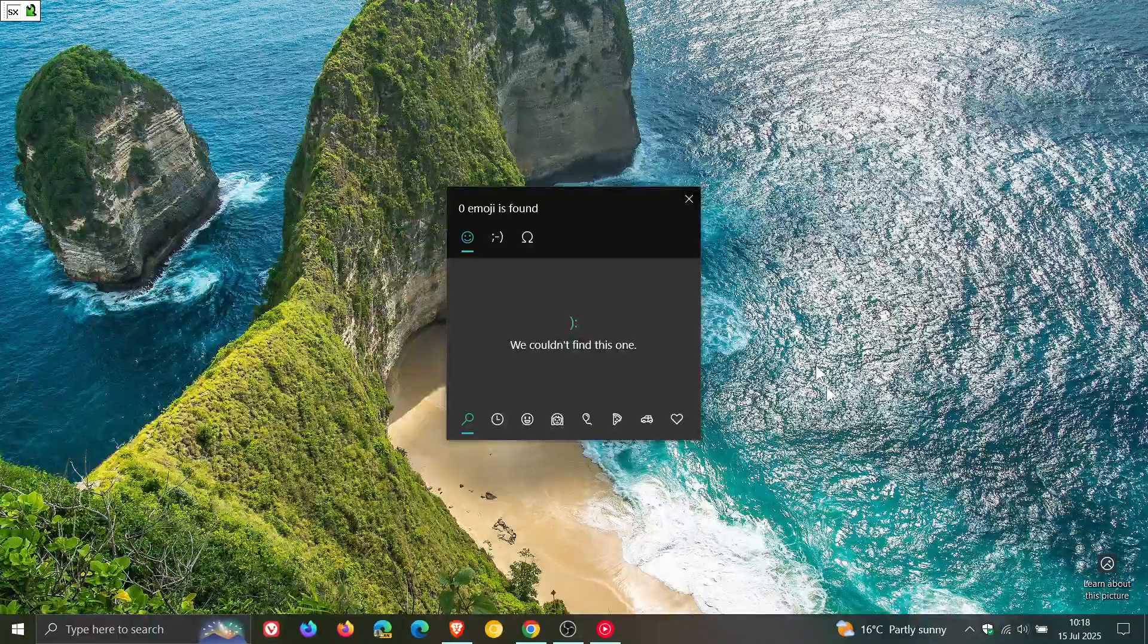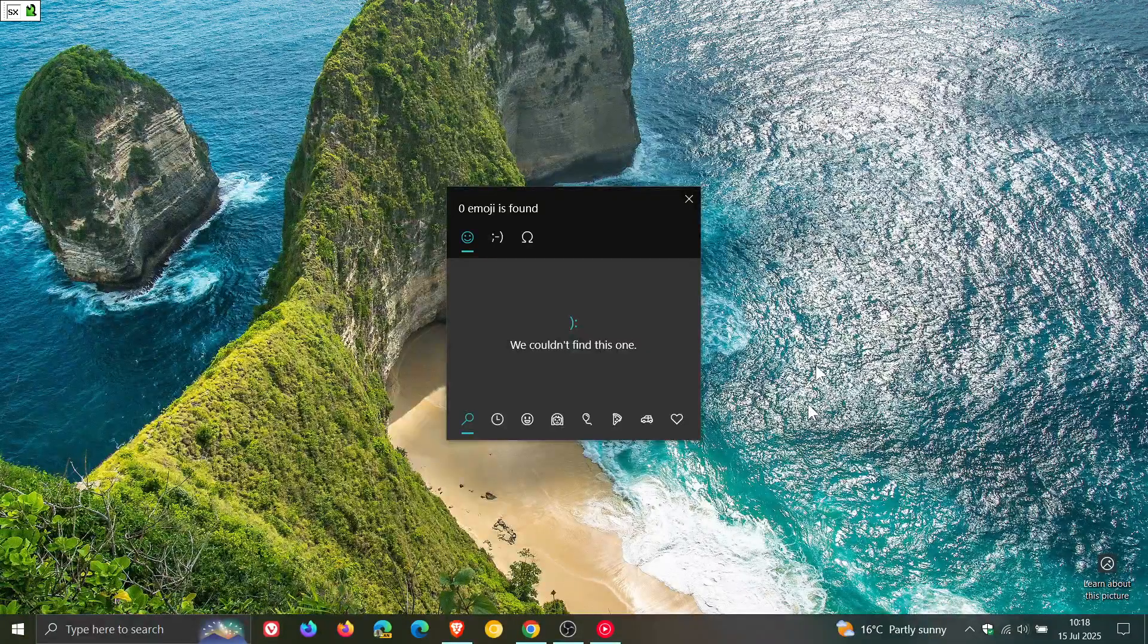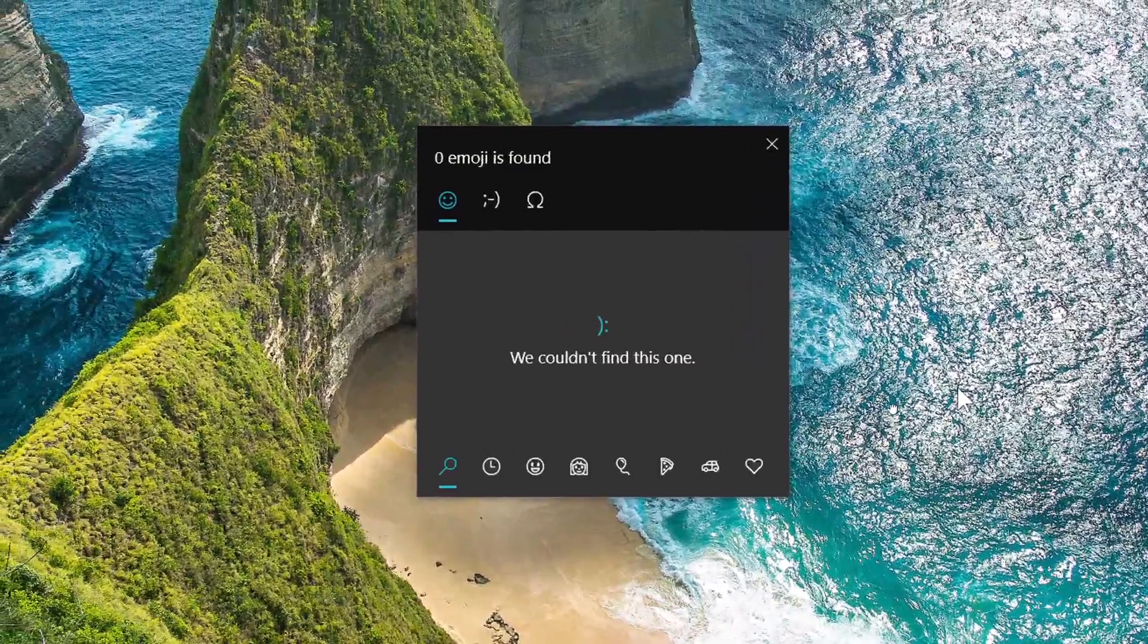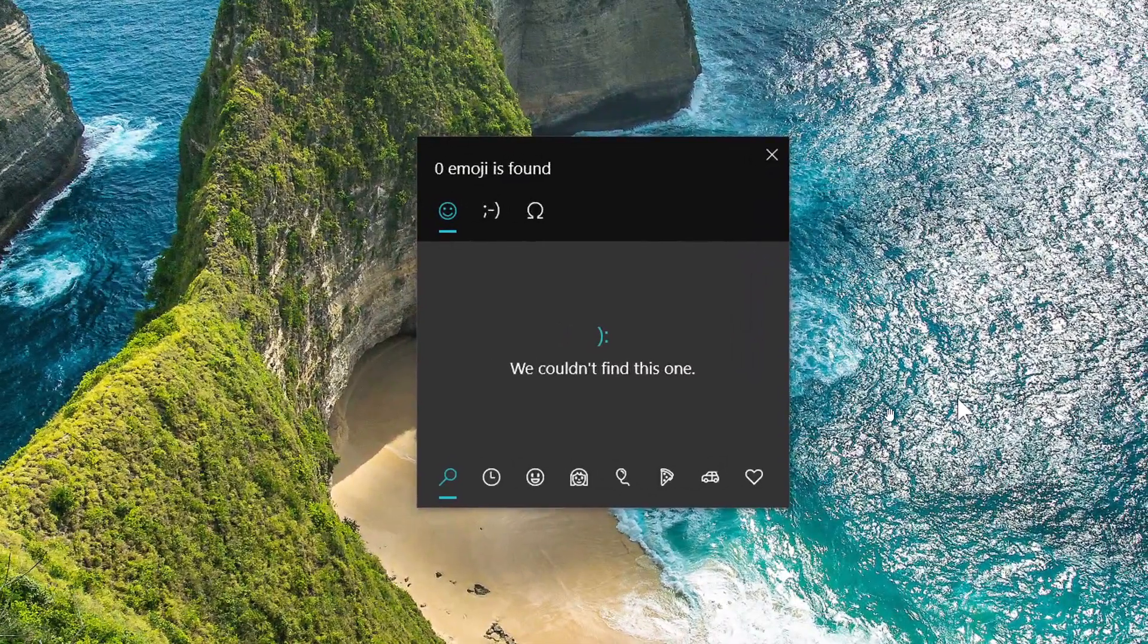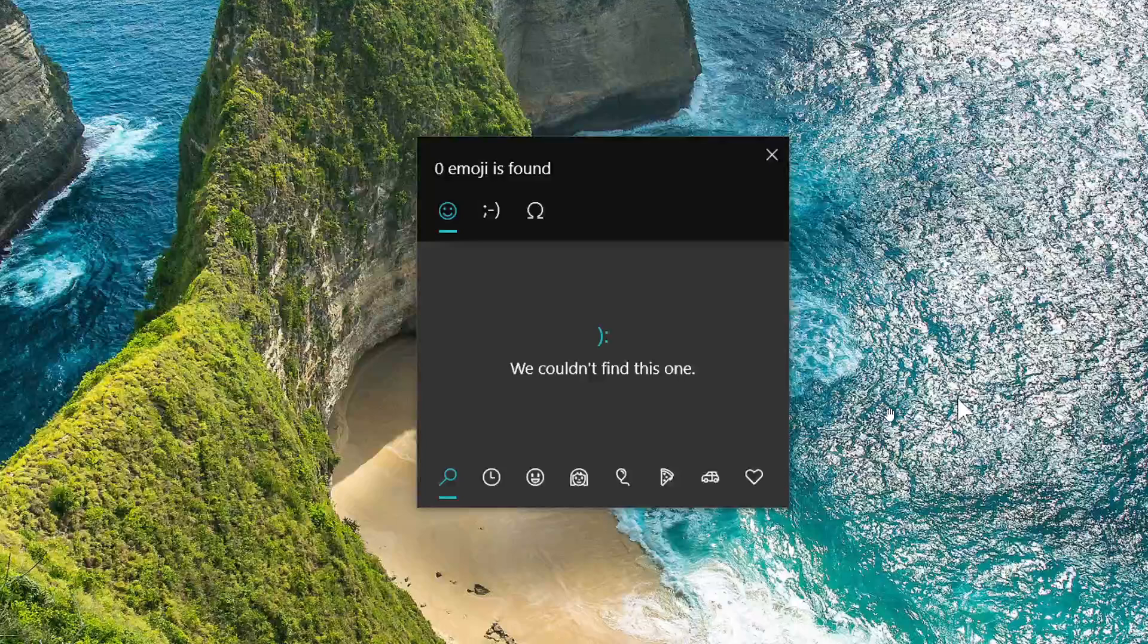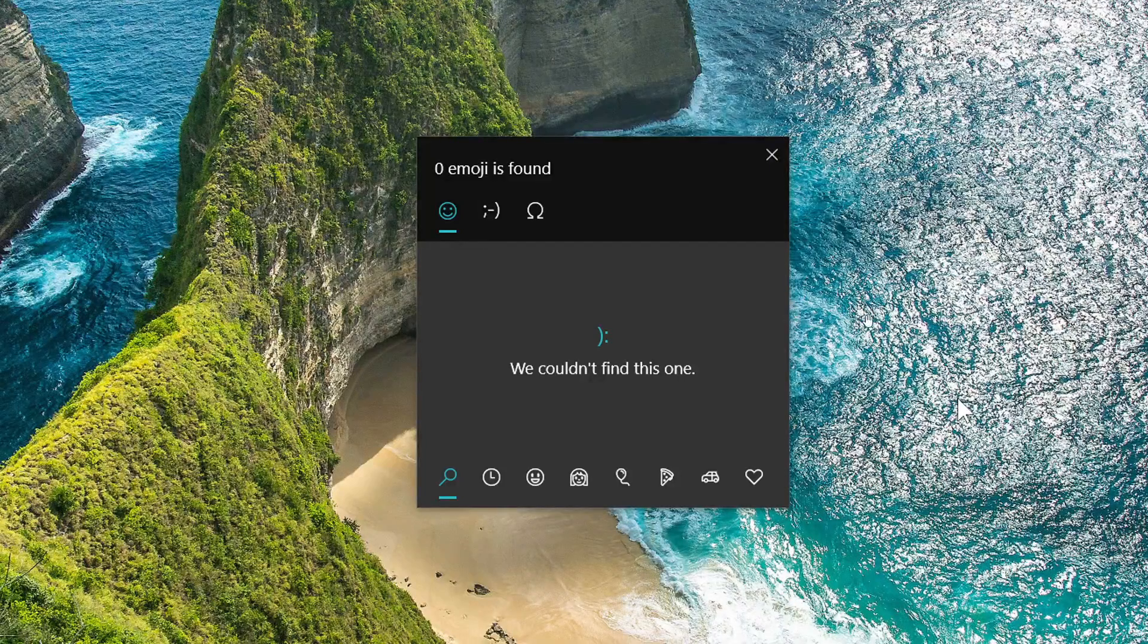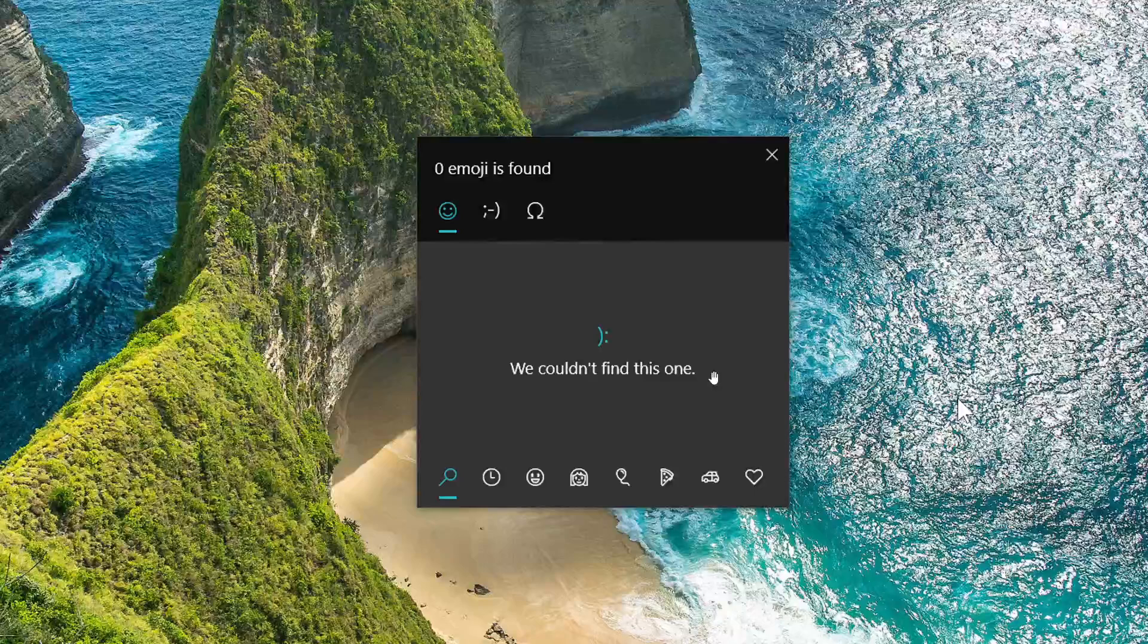Hi, Brent Tech here where tech is made simple. Yesterday I let you know that according to reports making the rounds online, the Windows 10 emoji search was broken, and every time you did a search it said 'we couldn't find this one.'